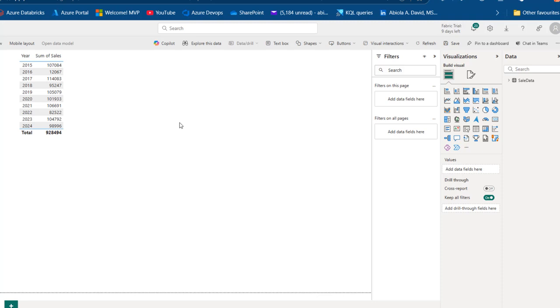So this is how we can use the Azure Databricks activity in the Fabric Data Pipeline. I hope you enjoyed this video. If you did, please like, comment, share, and follow me for more videos. Thank you for watching — bye for now.